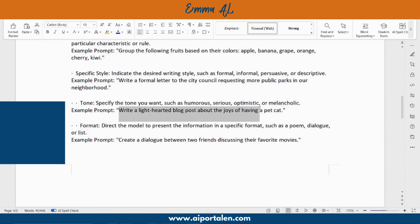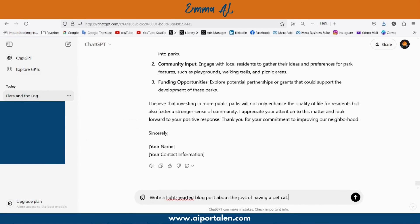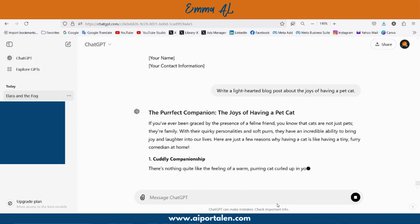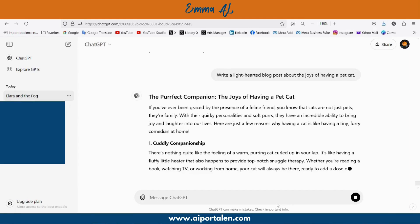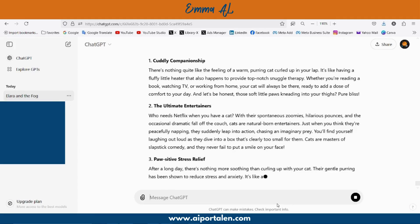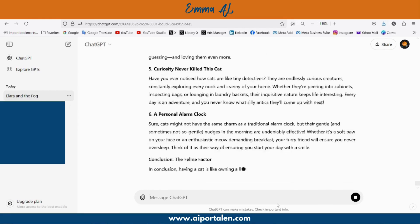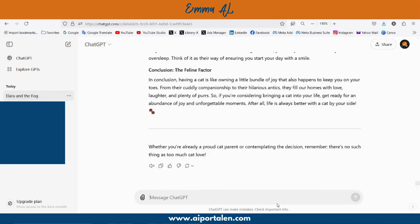In instruction-based prompts you can also specify the tone — do you want it friendly, humorous, serious, optimistic, and so on. For example: write a light-hearted blog post about the joys of having a pet cat. ChatGPT responds with 'The Perfect Companion: The Joys of Having a Pet Cat.' When you give ChatGPT a style or tone, its answer will strictly follow it — if you ask for a professional text, it will not generate a friendly text; it will generate a professional text.